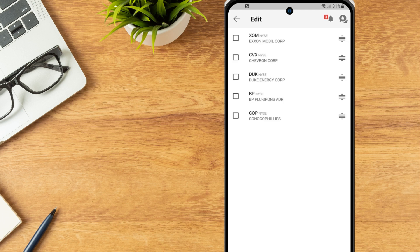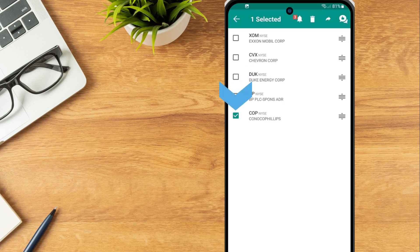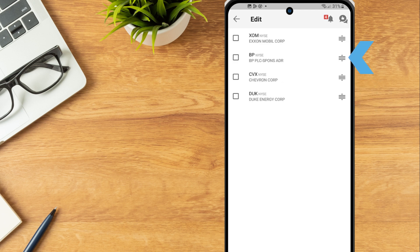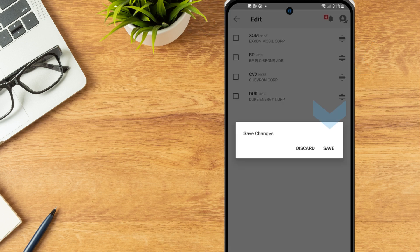To remove an instrument from the watchlist, select the check box then the trash can icon. To adjust the positioning of the instruments on the watchlist, tap the three lines icon, hold and drag the instrument into the desired position. When ready, tap the arrow icon in the upper left and tap Save to save changes, or Discard to remove any changes made.